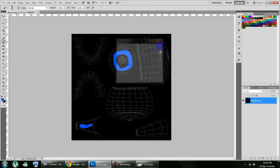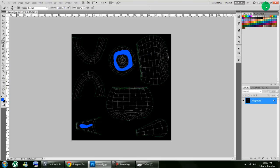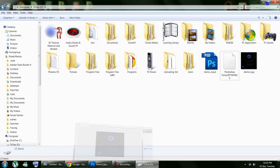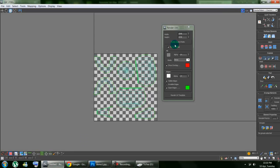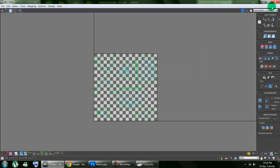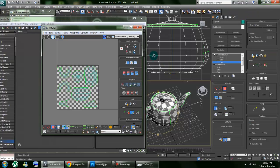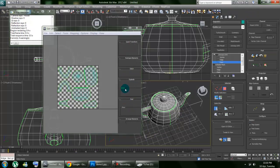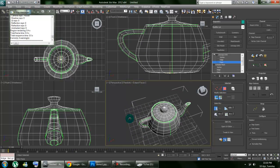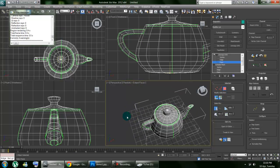Okay, save that. Now let's go back to Max, close our UVW editor from there.